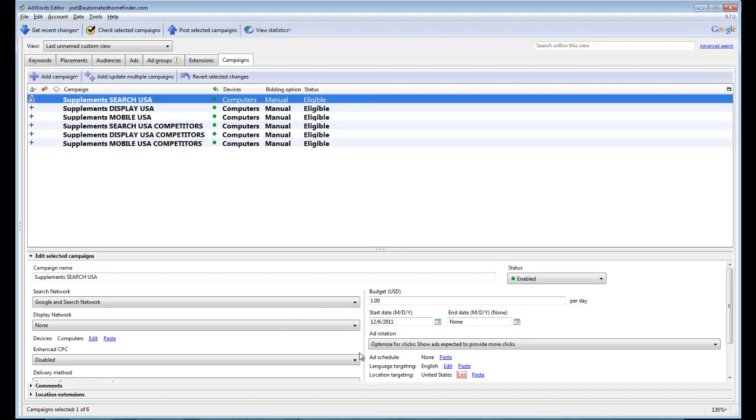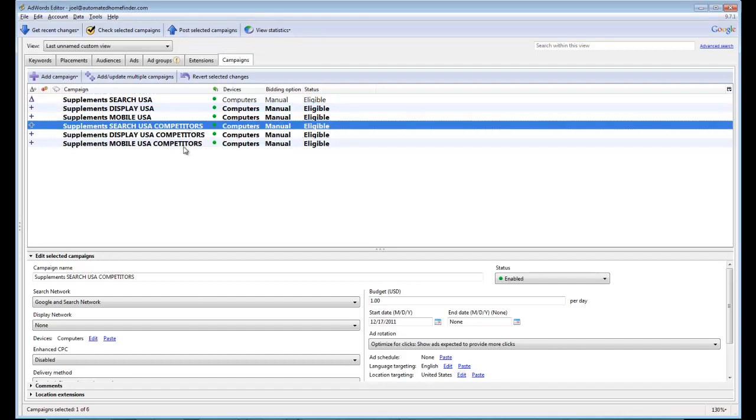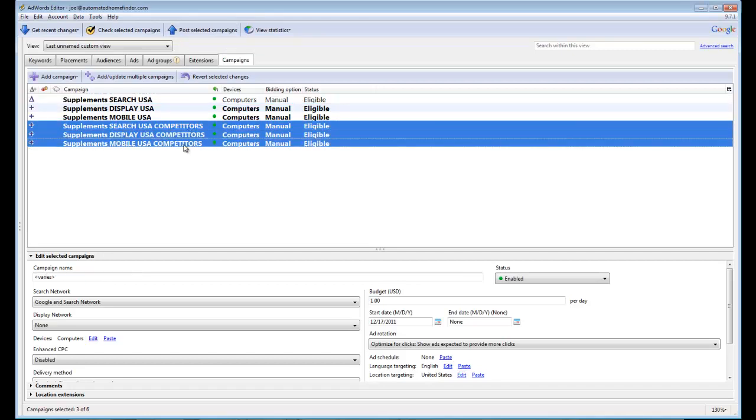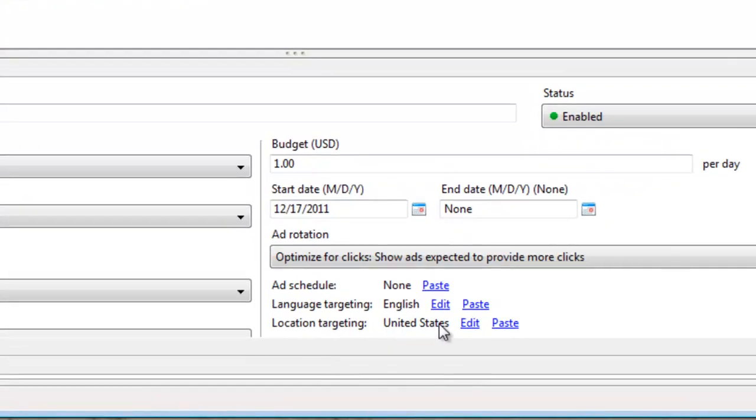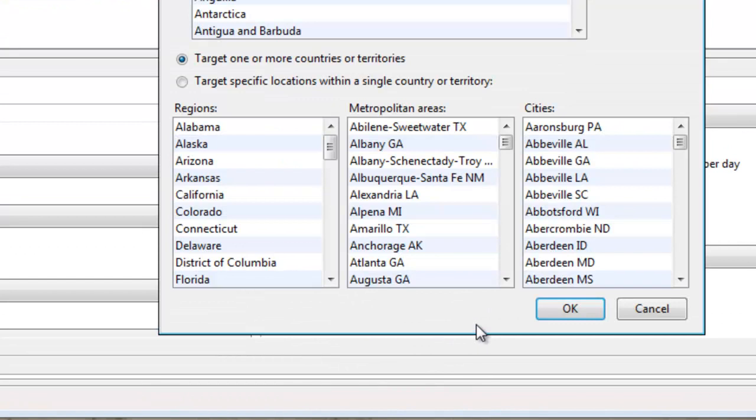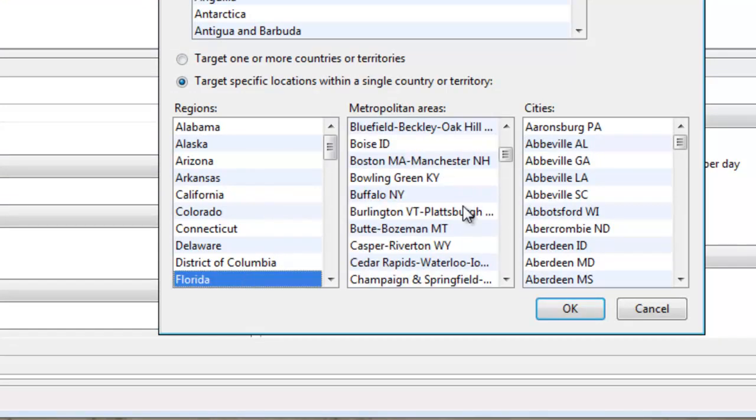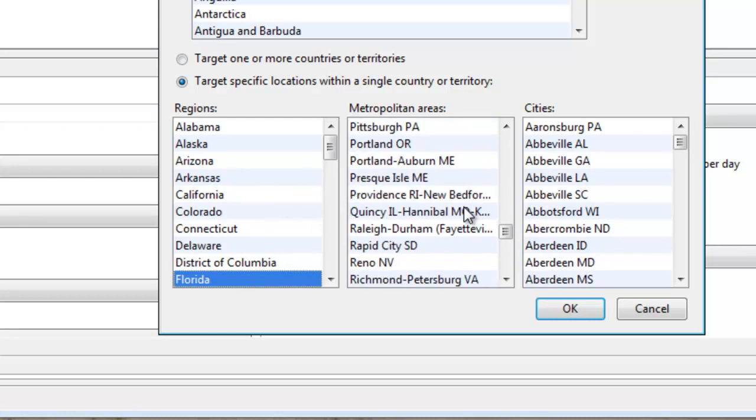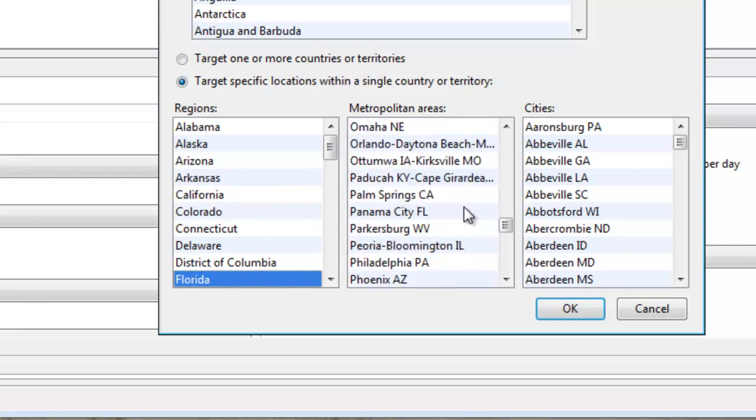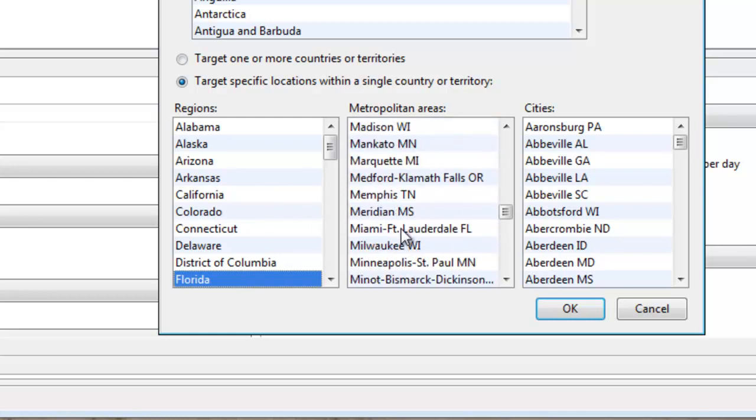One can be done here in AdWords Editor. The other you need to upload your changes and then go to AdWords itself. So I'll show you those two things right now. The first thing you want to do is change your competitors' campaigns so that the geo-targeting is not targeting all of the United States, but just Florida and just the greater Miami metro area, Miami-Fort Lauderdale.